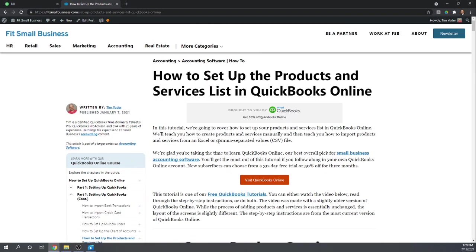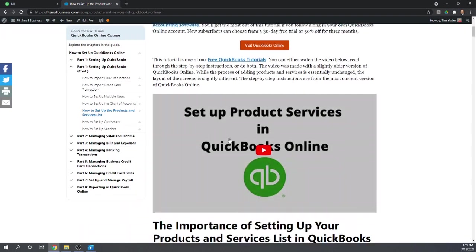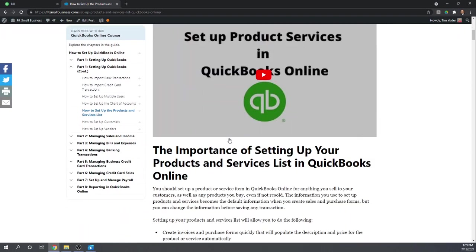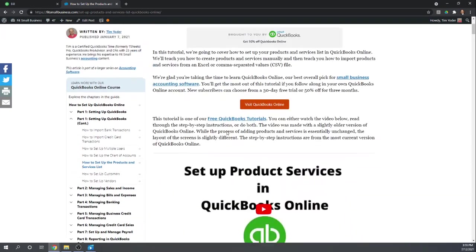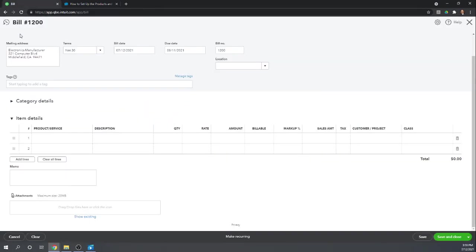So this will explain to you how you use the product and services list, when you should create them, and what their purpose is. And so here we've already set up our items list for products and services, and now we're going to use them.